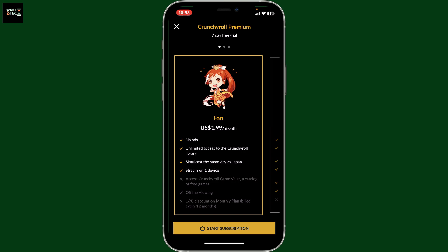Once you subscribe to premium on Crunchyroll, you will be able to block ads easily. So that's how it's easily done.